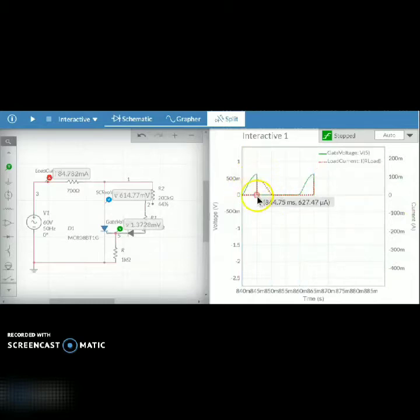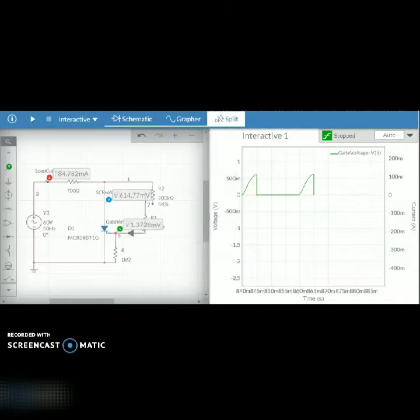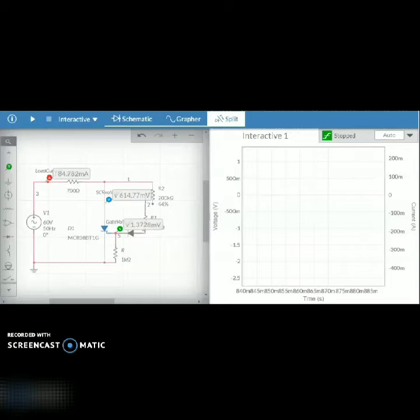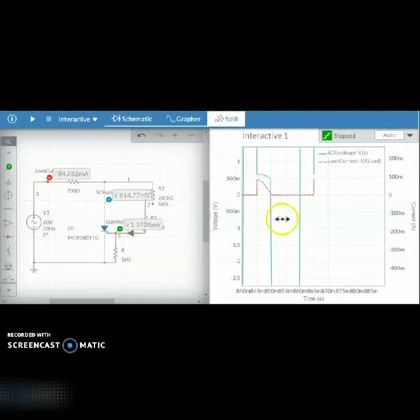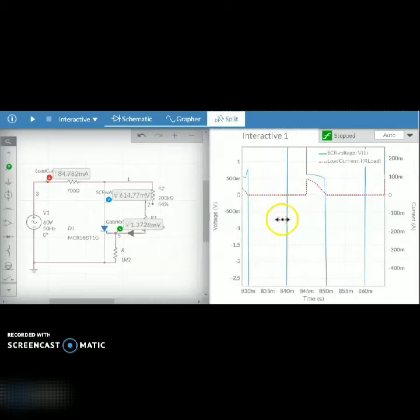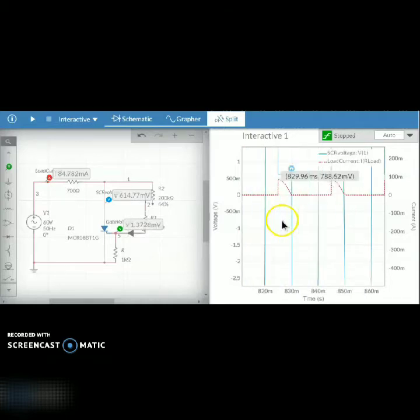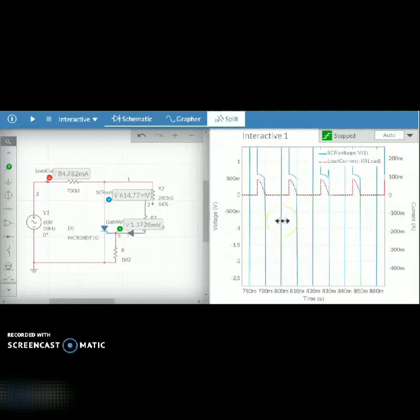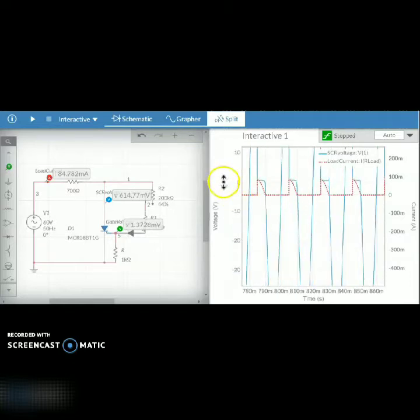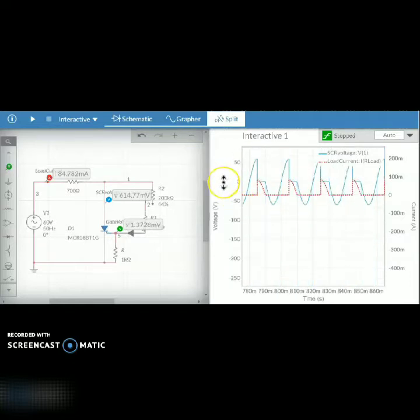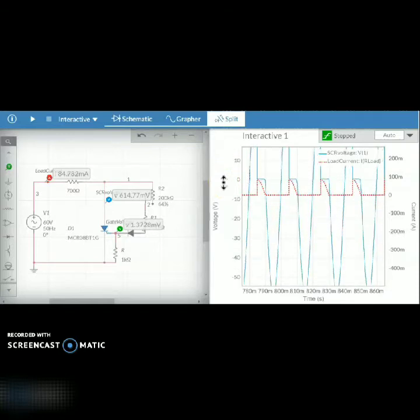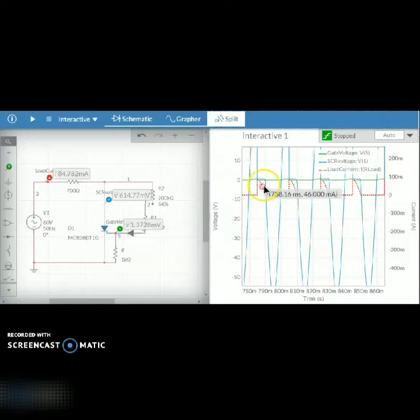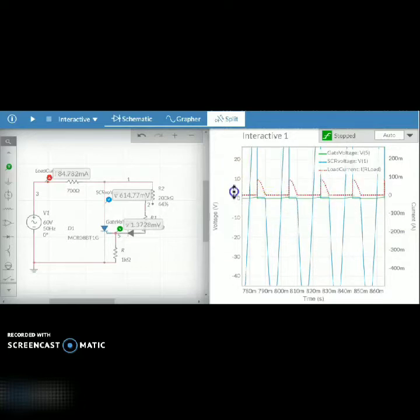Here you can see the gate voltage as well as the current. The red one is the current and the larger amplitude one is the SCR voltage. You can adjust the ranges of the Y axis to see the complete waveform accordingly.